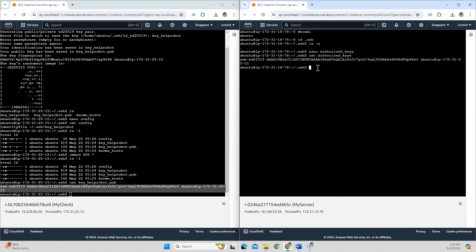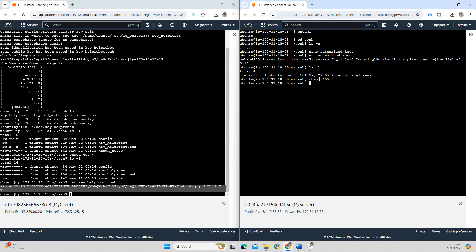I also need to change the permission on the server file. I use chmod 600 on all the files in the server's .ssh folder, so only the user has read and write permission. After the command, the permissions are updated.